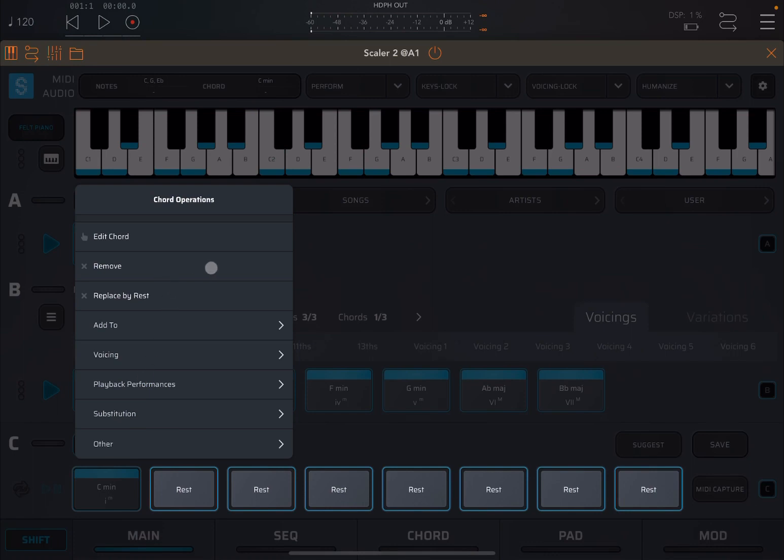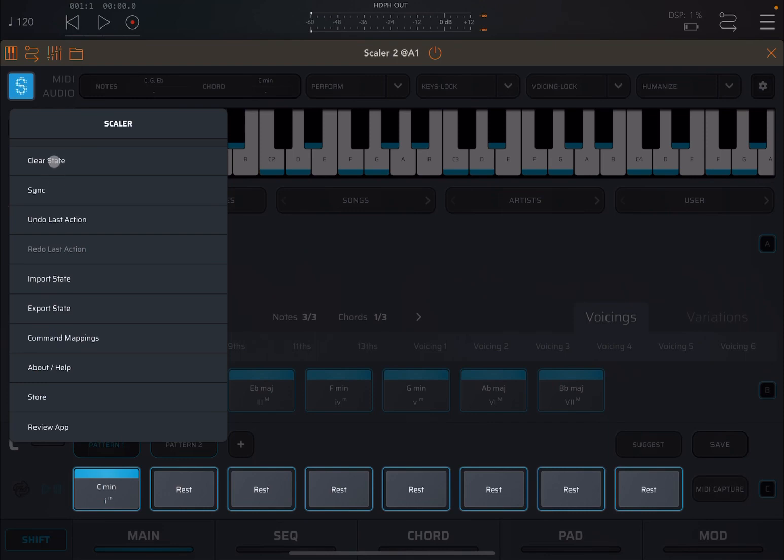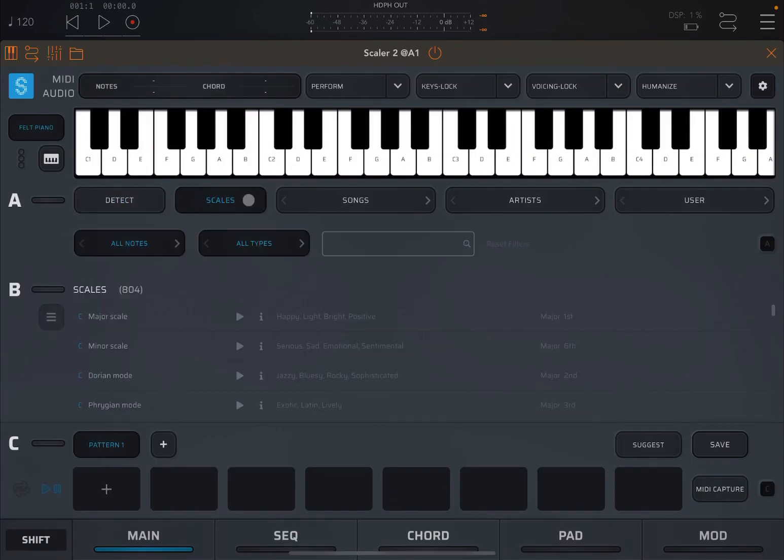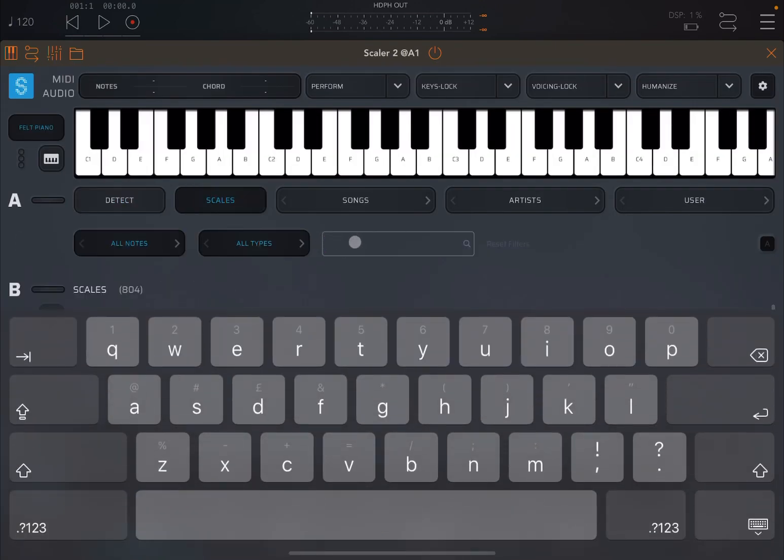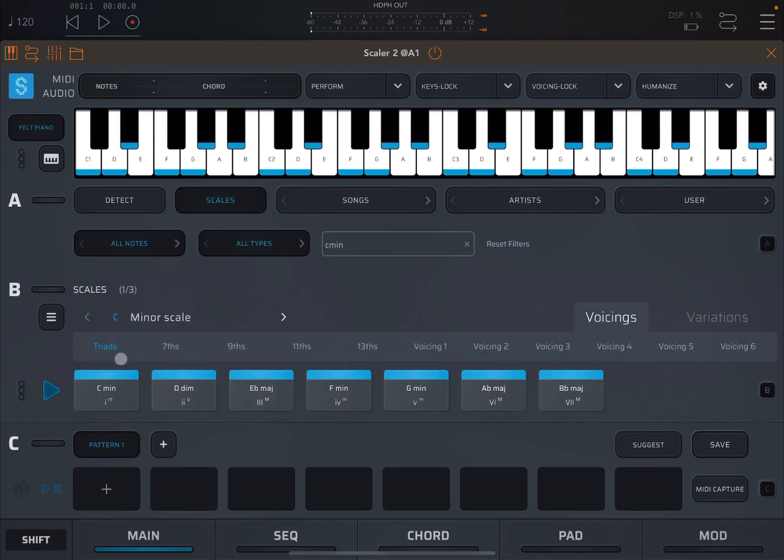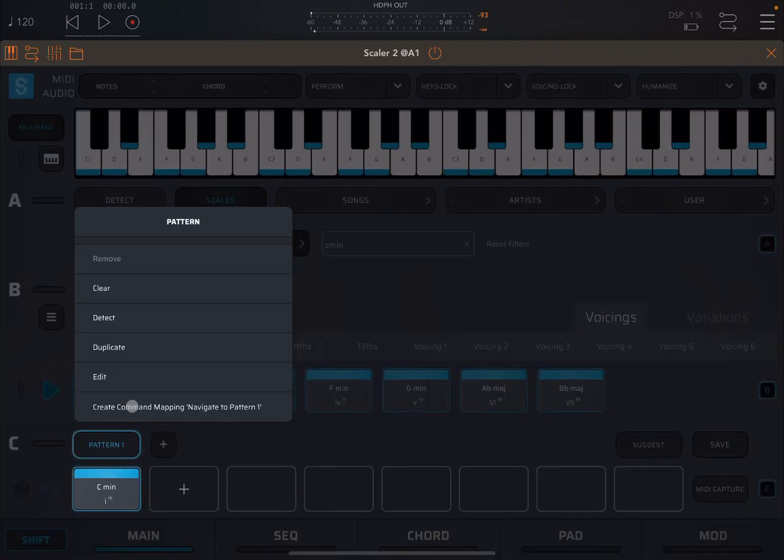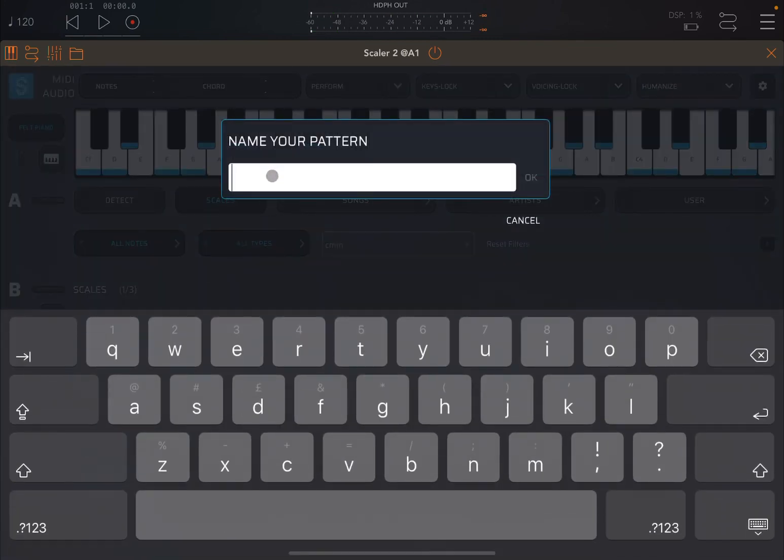Shift again on the chord, you can remove it of course. You can replace it by a rest, which will not play. Let me start again, let's have a clear state again. Let's choose a C minor scale, and drag that C minor triad again. Shift and pattern one, let's edit that and call it P1.